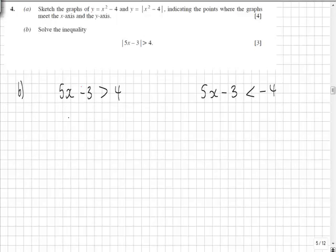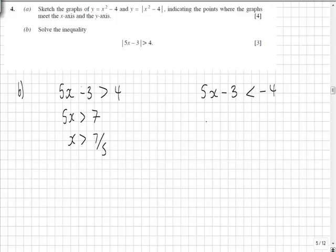Solving the left hand equation, we've got 5x is going to be greater than 7, so x is going to be greater than 7 fifths. On the right we have 5x is going to be less than minus 1, so x is going to be less than minus 1 fifth.